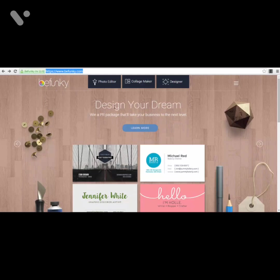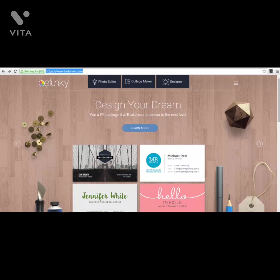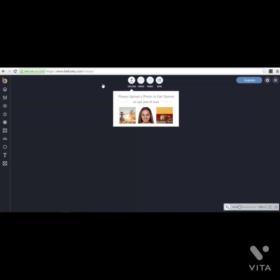BeFunky has three options you can work with: the Photo Editor, the Collage Maker, and the Designer. I will show you step by step what you can do with each. We'll go first to the Photo Editor, then have a look at the Collage Maker, and finally the Designer. You just click the button and wait for the app to load. You have the option to upload a photo from your computer or to use one of their sample photos. For this example, I will use one of their provided photos.